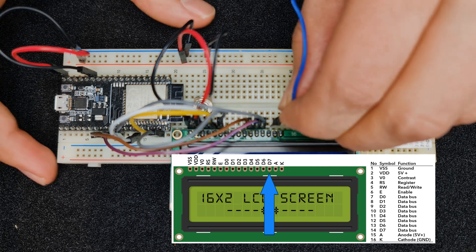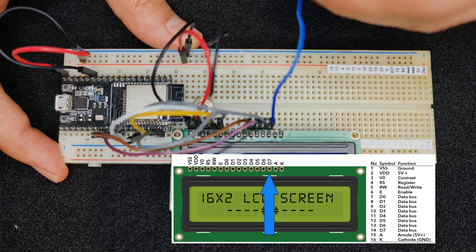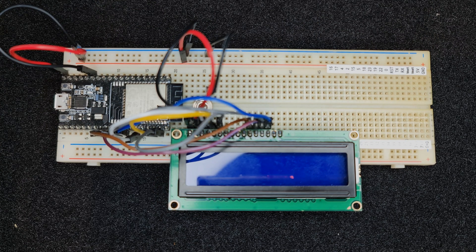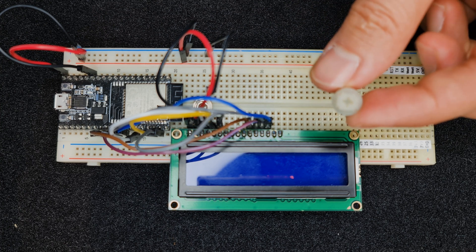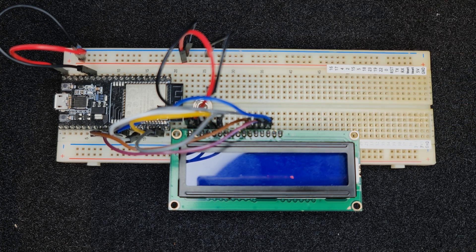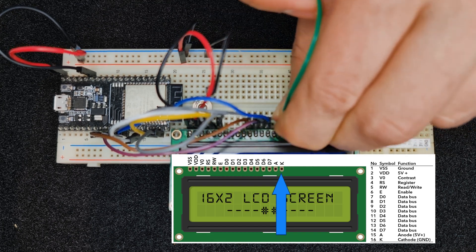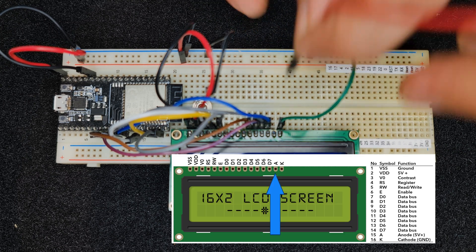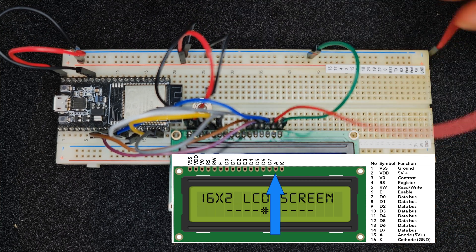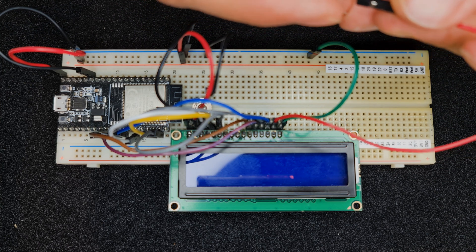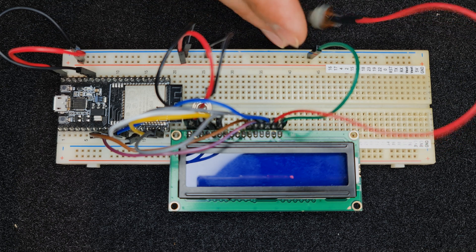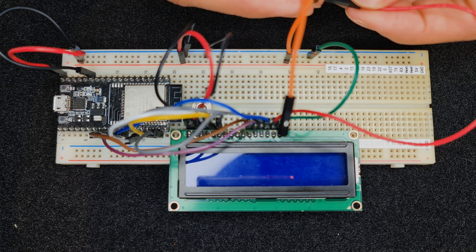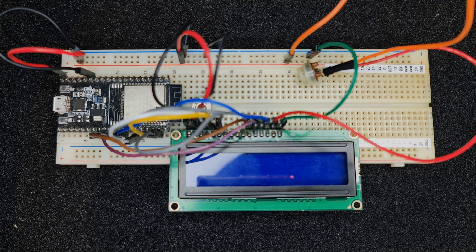Connect the last data pin, D7, to GPIO 19. For the backlight potentiometer, I connect the cathode pin to ground. Connect the anode pin to the third terminal of the potentiometer, and connect one of the fixed pins of the potentiometer to 5 volt DC. Wiring is done — let's head to Home Assistant to start programming our ESP development board.